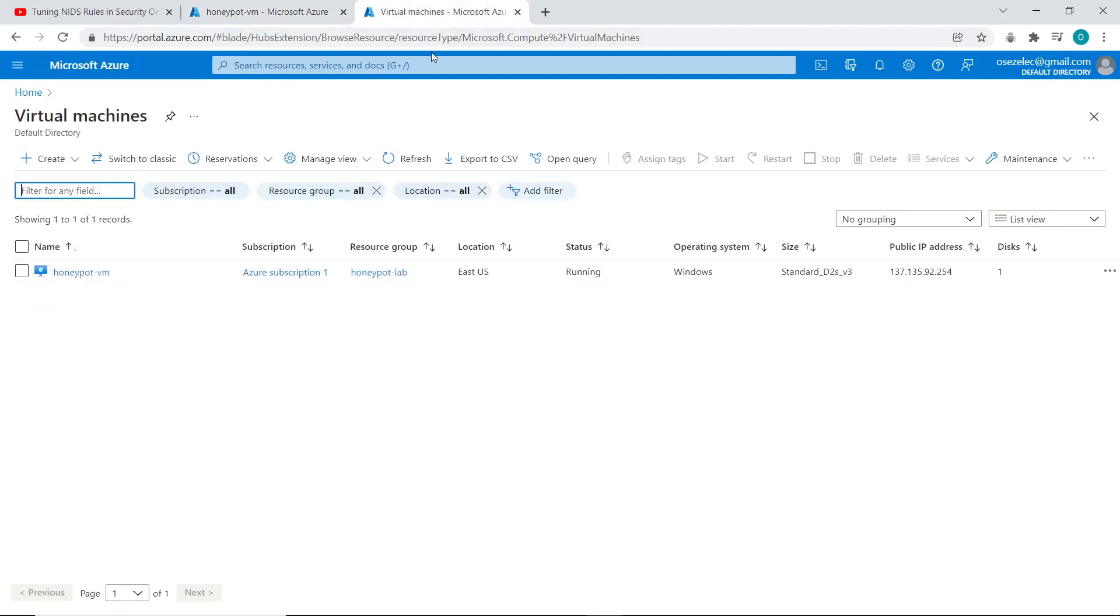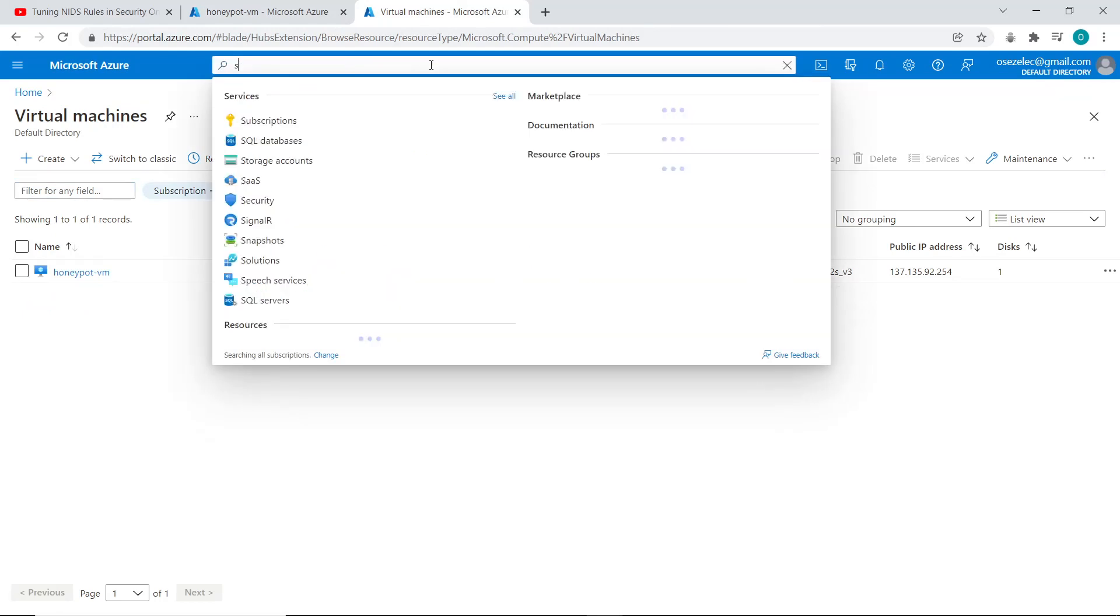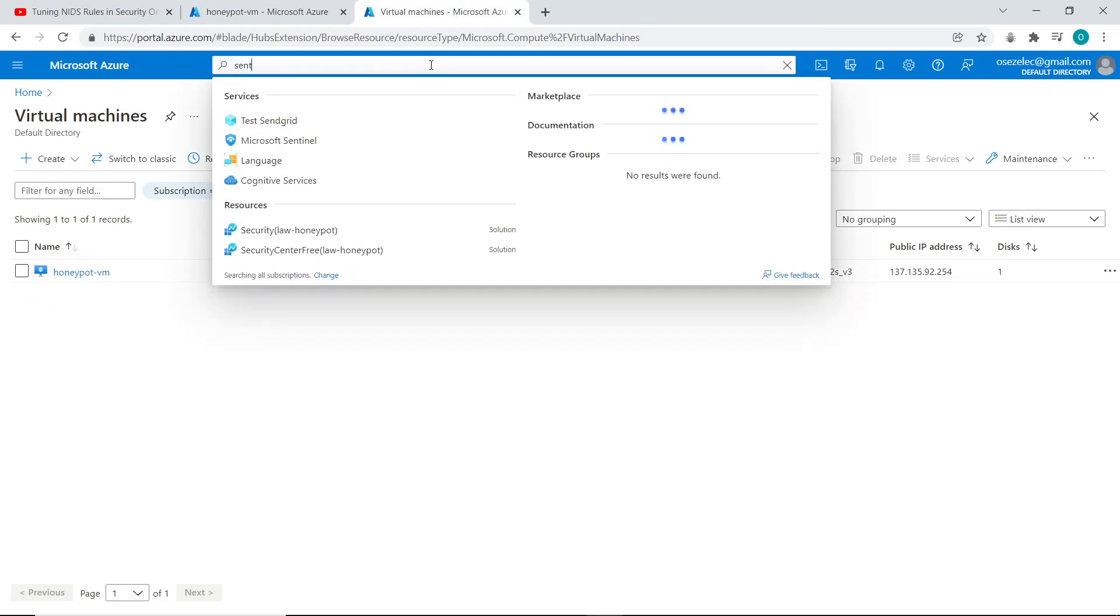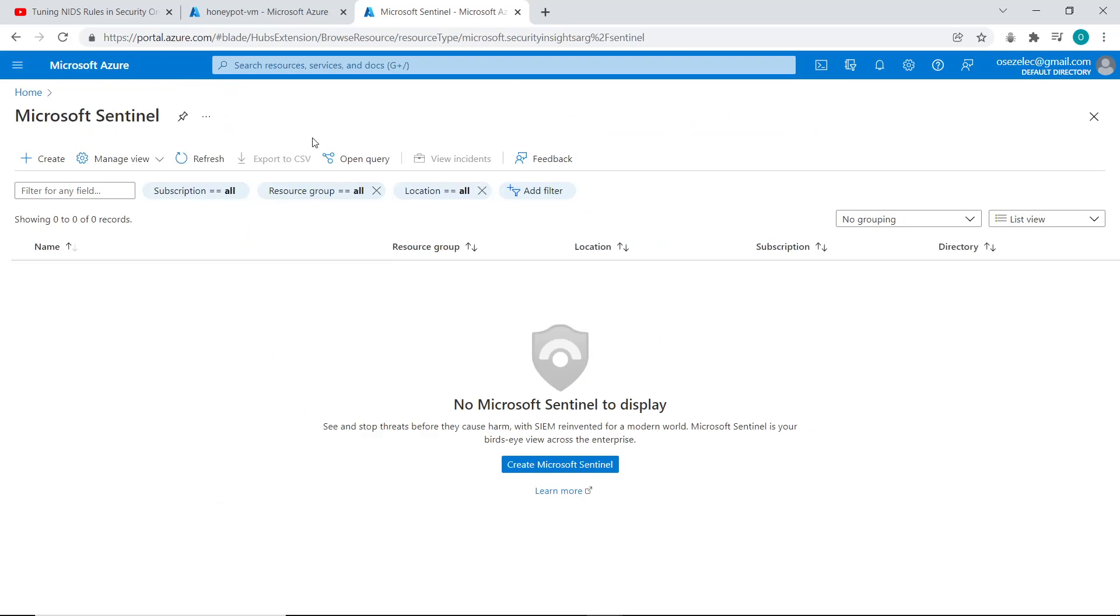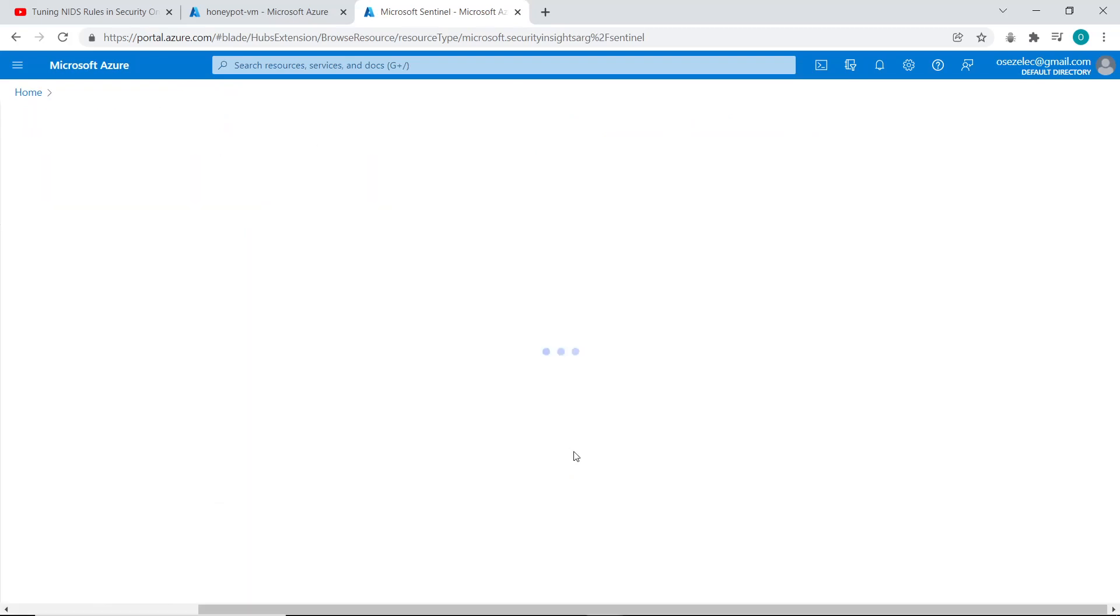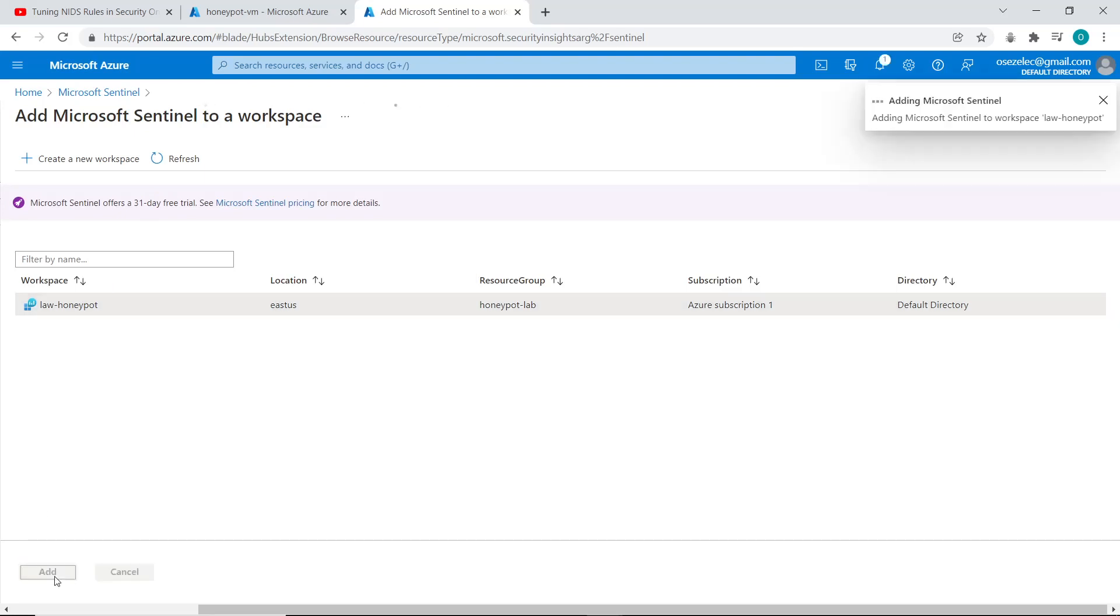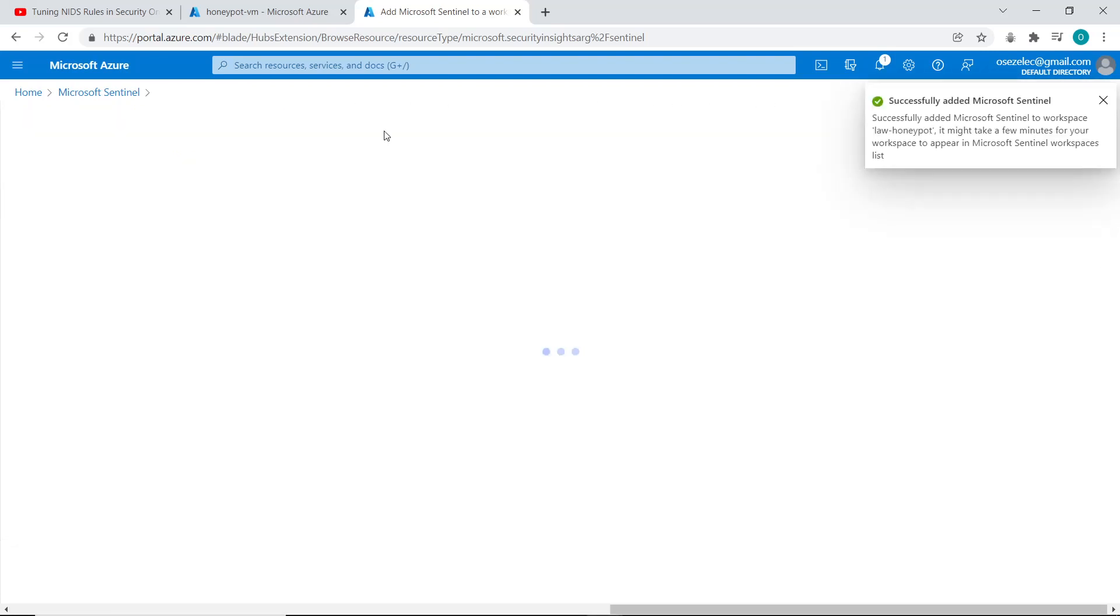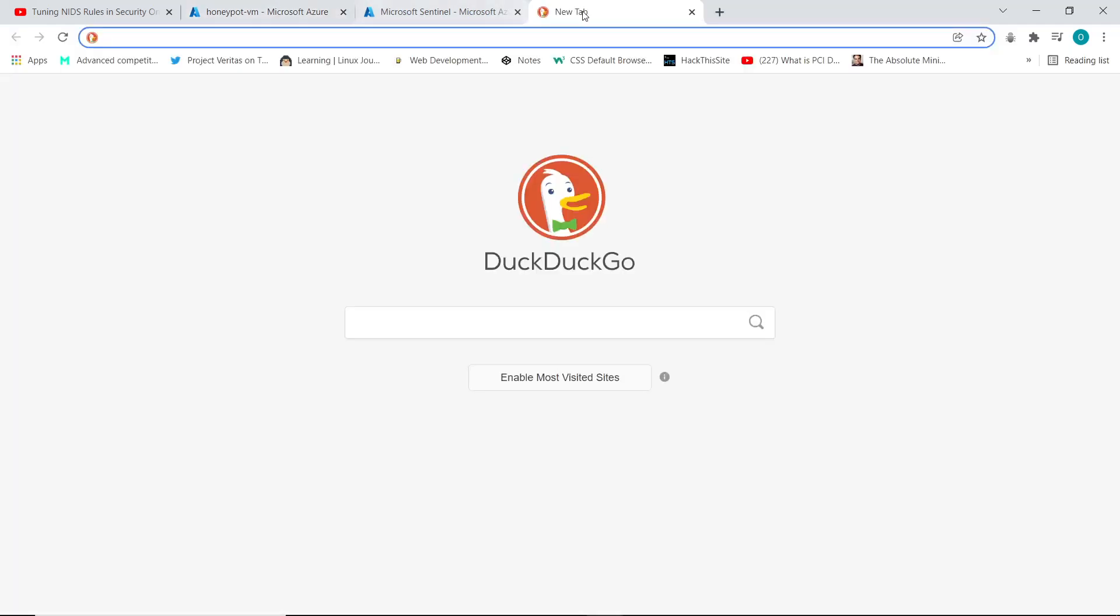So the next step is to go to Microsoft Sentinel and create a workspace where we are going to perform analytics and display, map out the log events basically for the improper logging attempts. Click on create Microsoft Sentinel, select my log analytics workspace and click on add. Then I'll just give it some time to be added while my VM is still being added to the log analytics workspace as well.